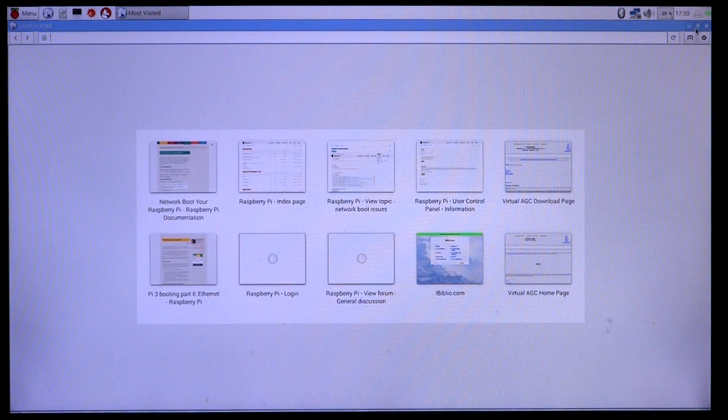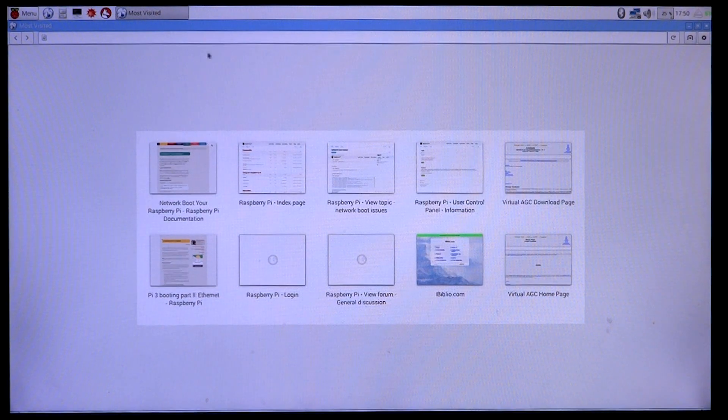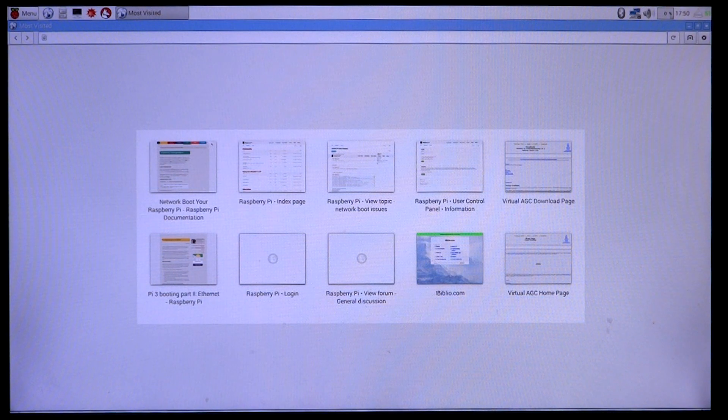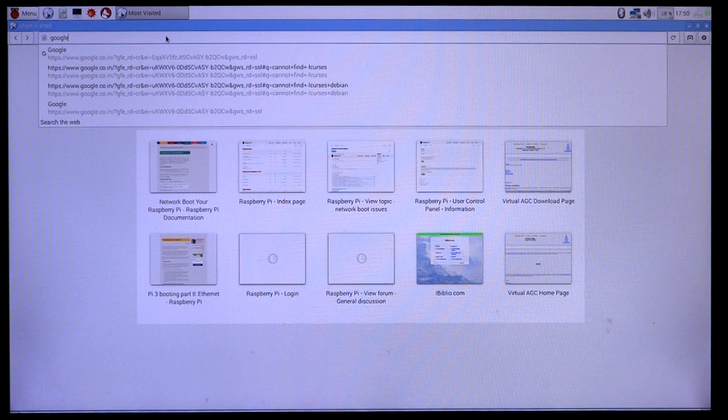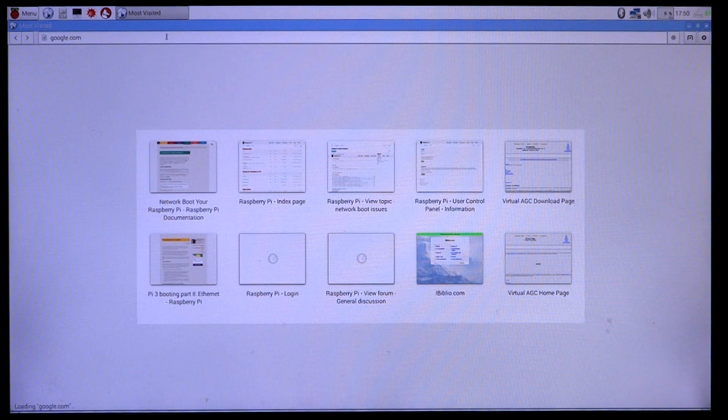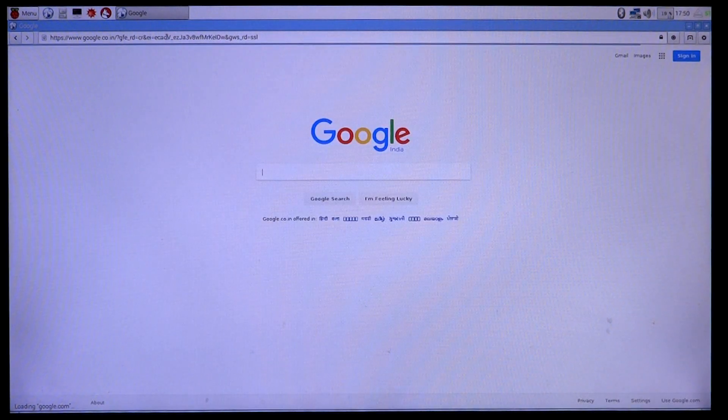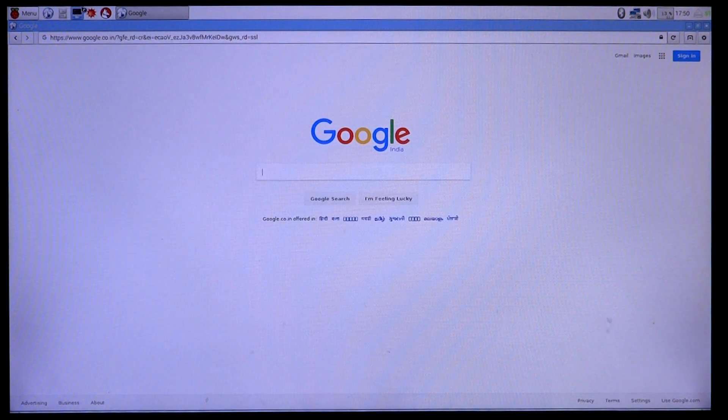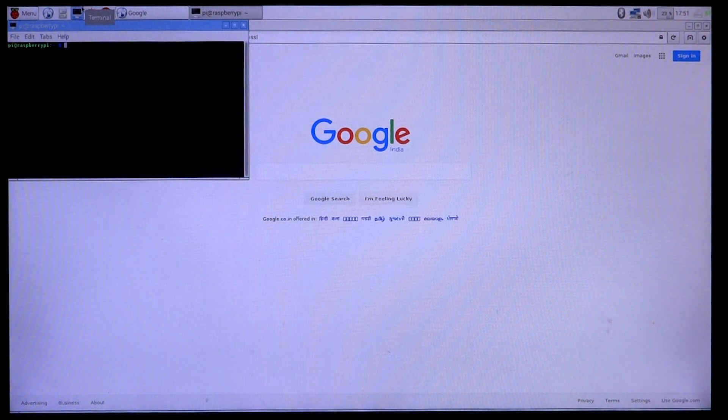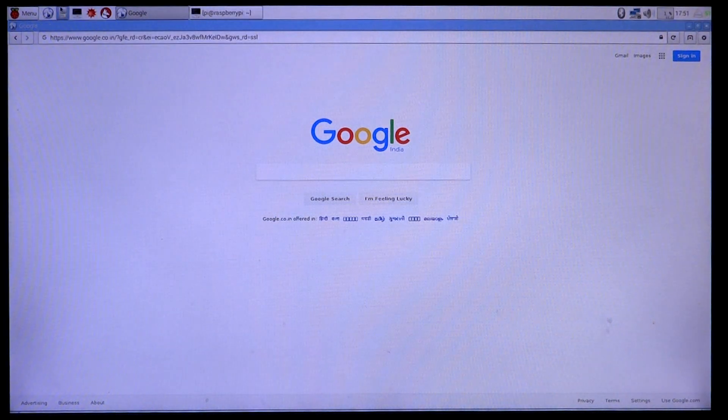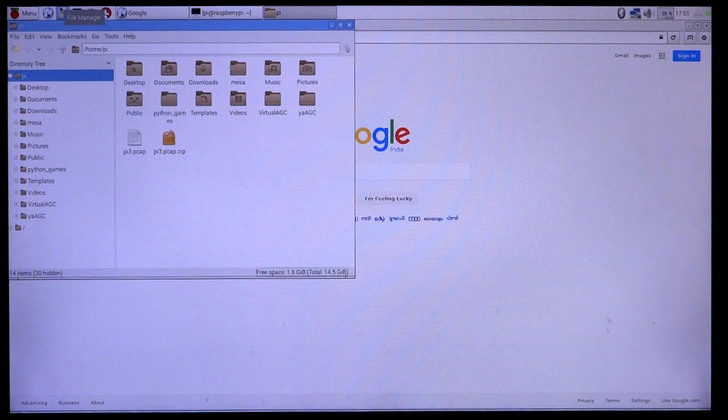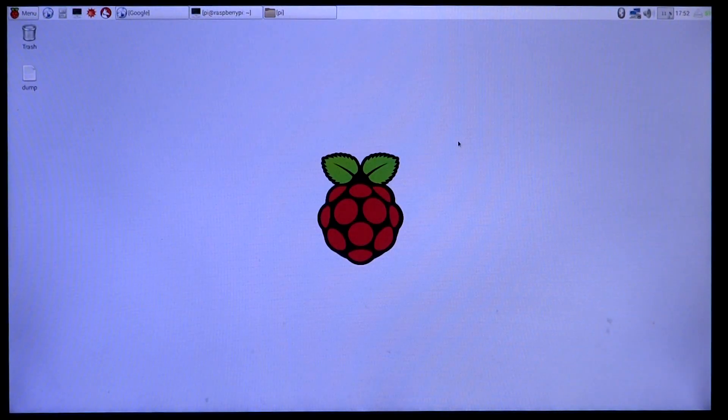We'll go ahead and open up some random web page on it, so let's say google.com. Once that is done, I will open up a terminal just to see how the terminal reacts. And I'll open up the file browser and minimize all of them.